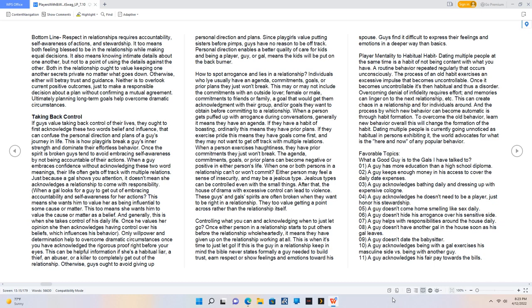Taking back control. If guys value taking back control of their lives, they ought to first acknowledge these two words: belief and influence, that can confuse the personal direction and plans of a guy's journey in life. This is how playgirls break a guy's inner strength and dominate their effortless behavior. Once the spirit is broken, guys tend to avoid embracing self-awareness by not being accountable for their actions. When a guy embraces confidence without acknowledging these two word meanings, their life often gets off track with multiple relations.